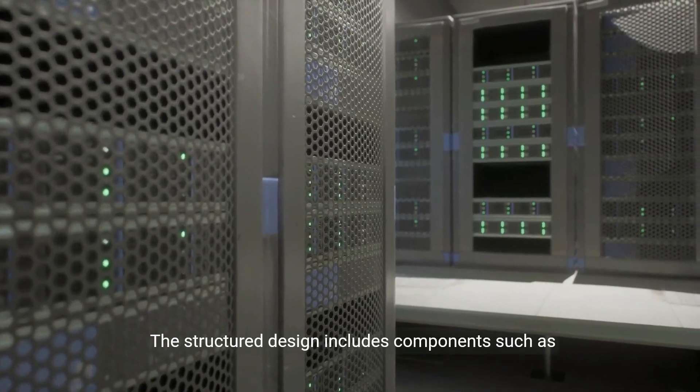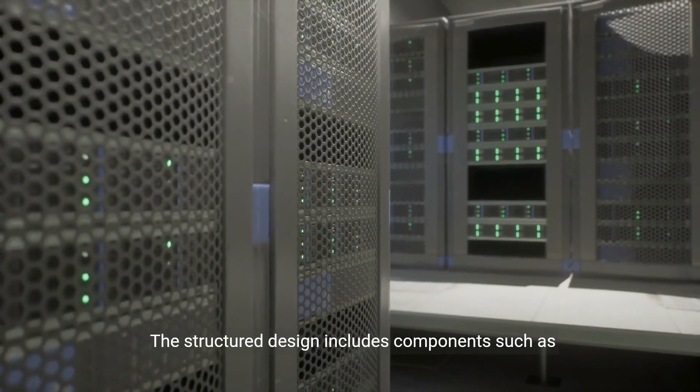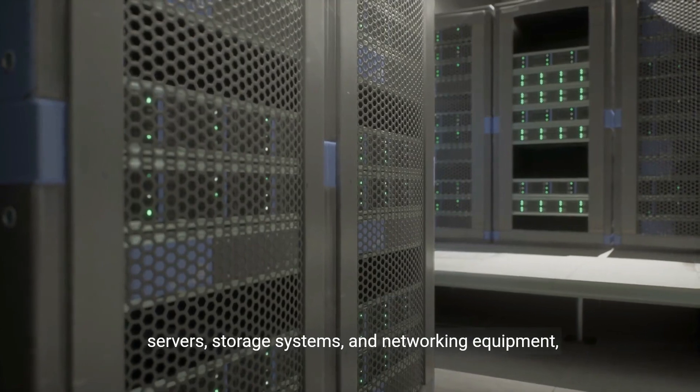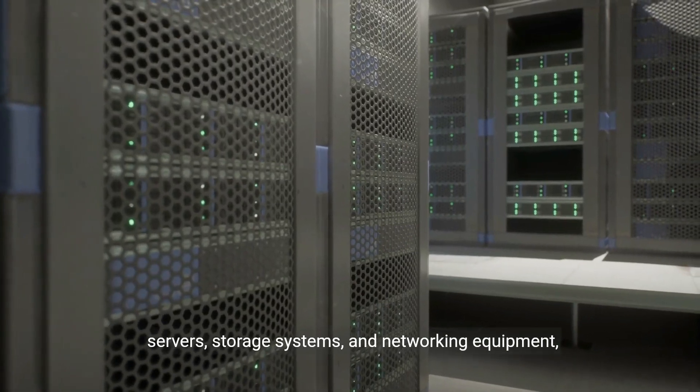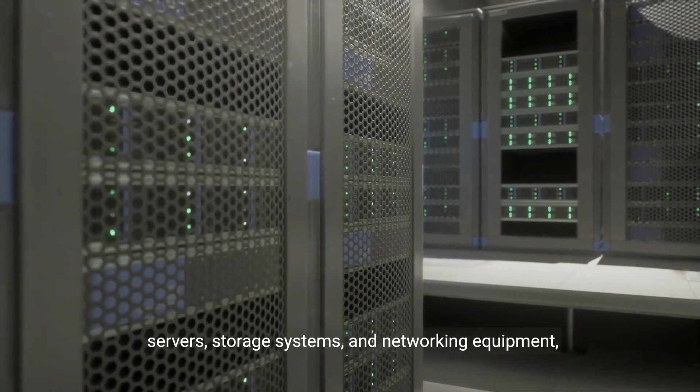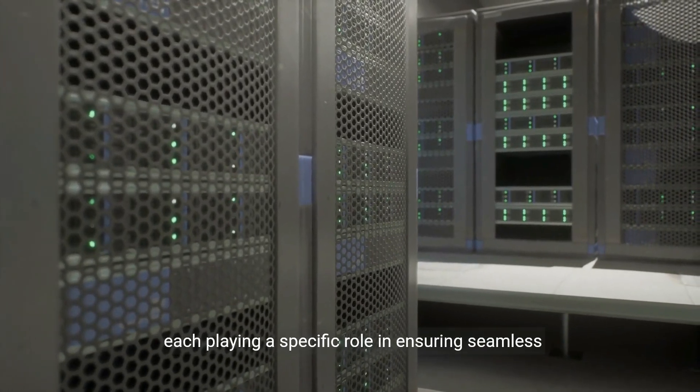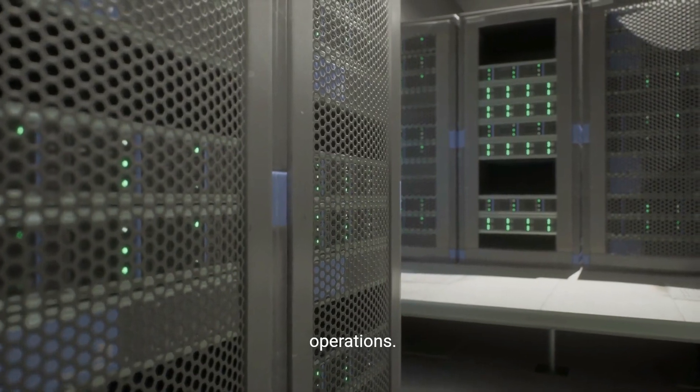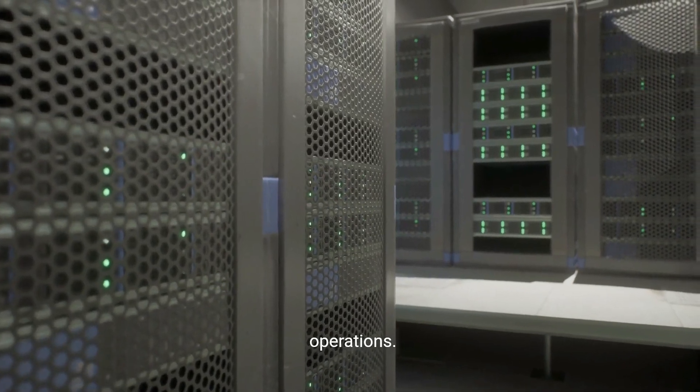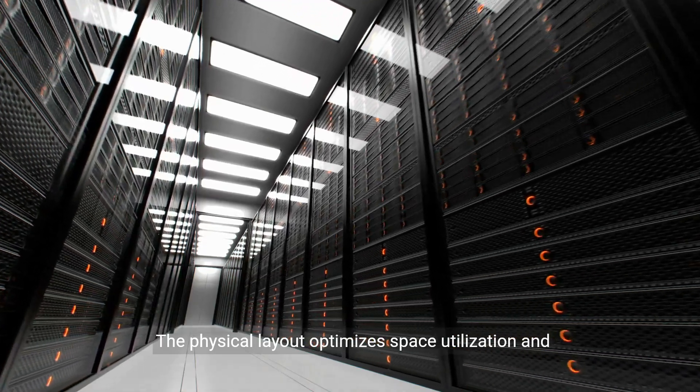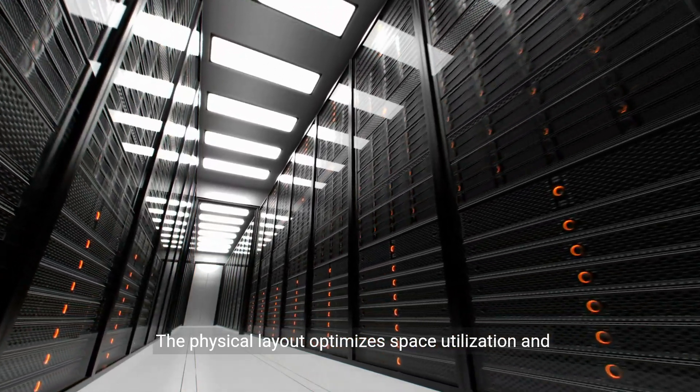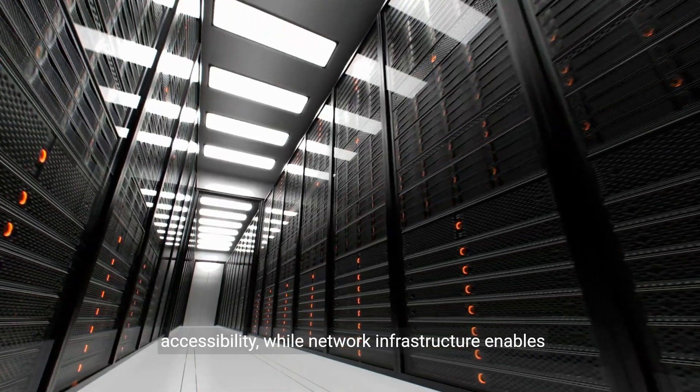The structured design includes components such as servers, storage systems, and networking equipment, each playing a specific role in ensuring seamless operations.